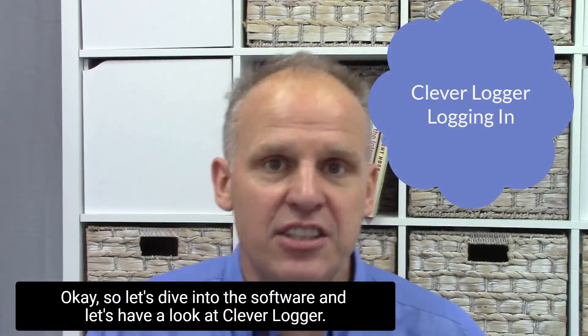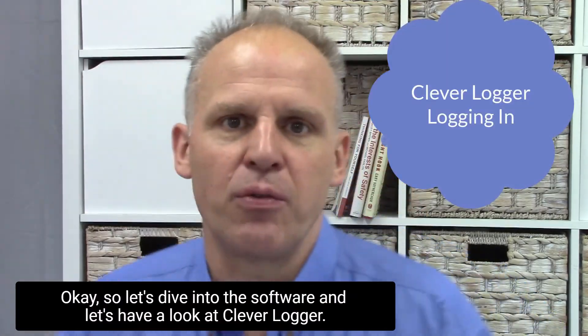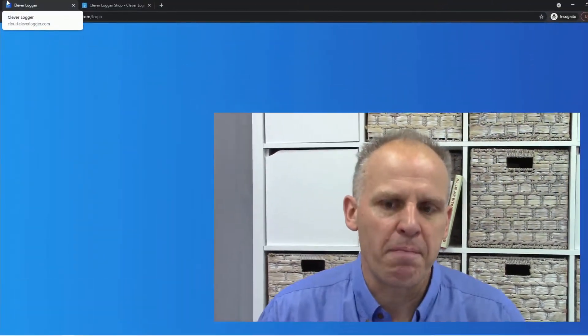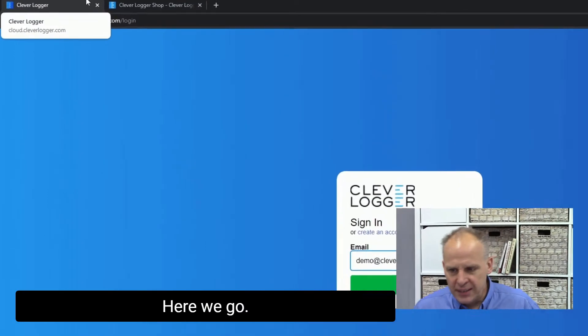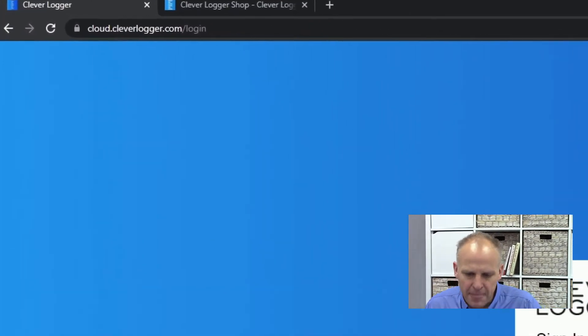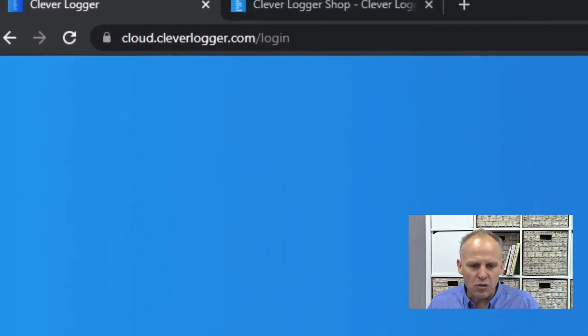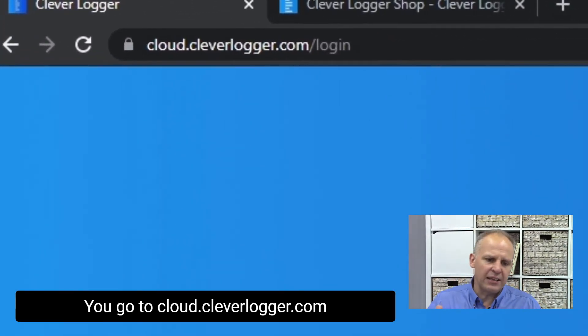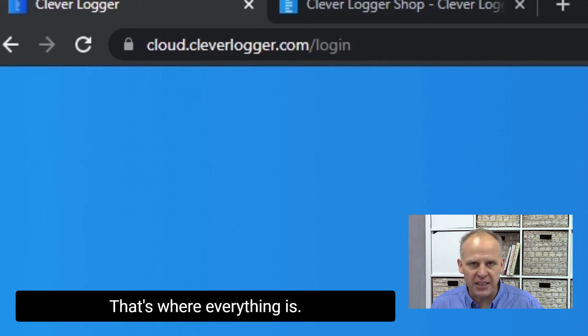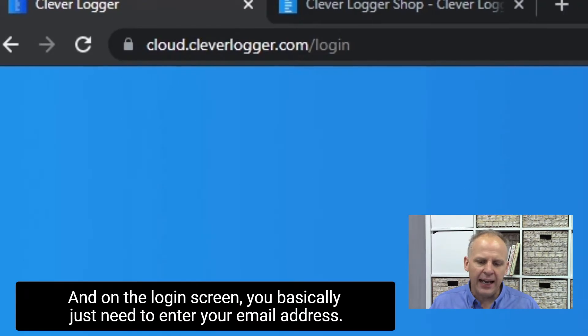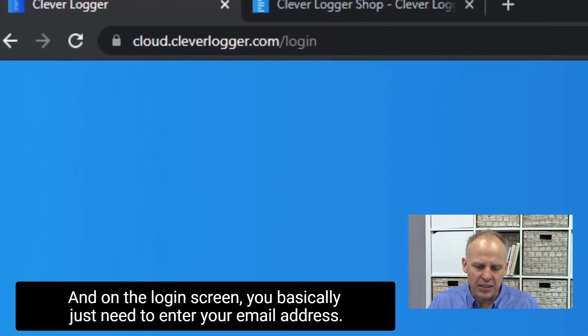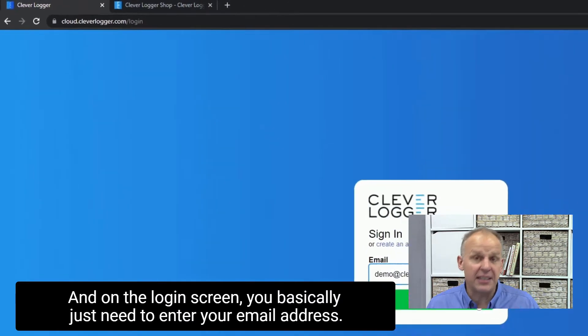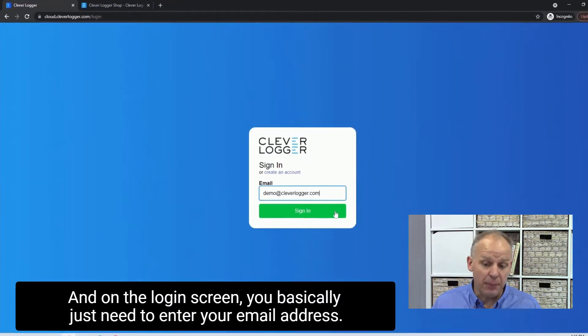Okay, so let's dive into the software and let's have a look at CleverLogger. So here we go. You go to cloud.cleverlogger.com, that's where everything is. And on the login screen, you basically just need to enter your email address.